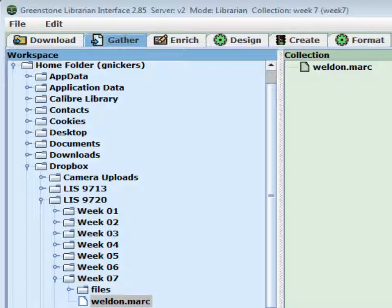What we're doing today shows you how you could create a subject catalog by getting various MARC records on that subject.